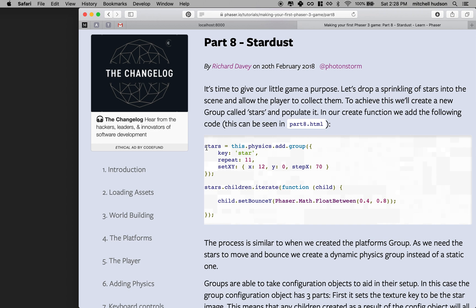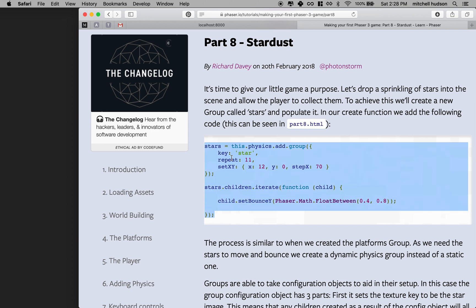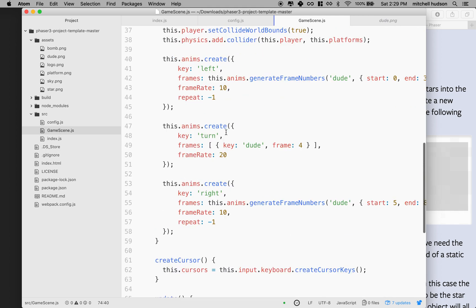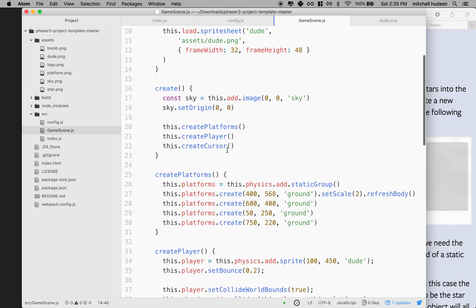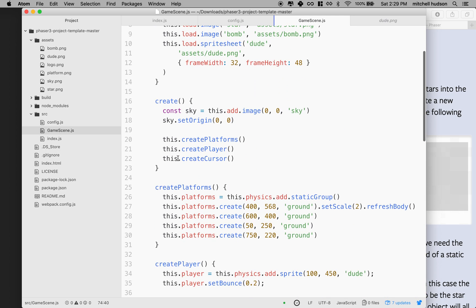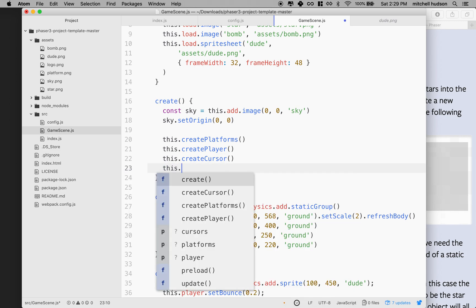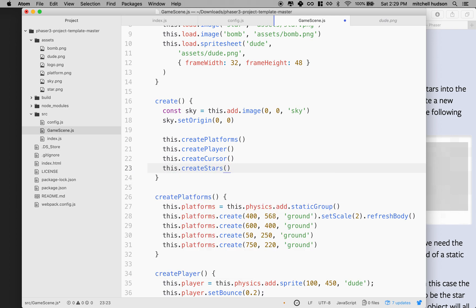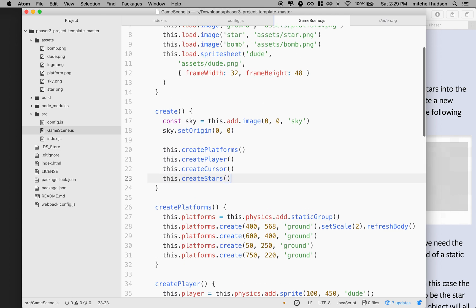The first thing we're going to do is this little block of code here is what creates the stars. I'm going to copy this and rewrite it a little bit into our updated version. This is where we create stars. I'm going to follow the same pattern I did earlier and go to create and add a method - this dot createStars - and then I'll define that method.